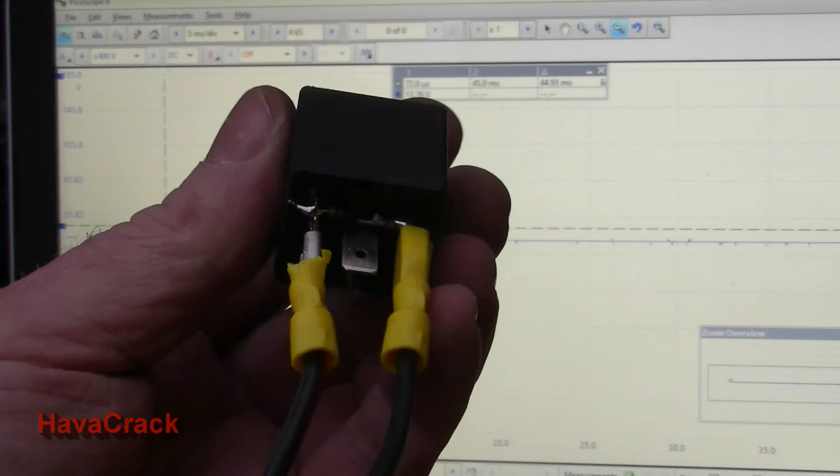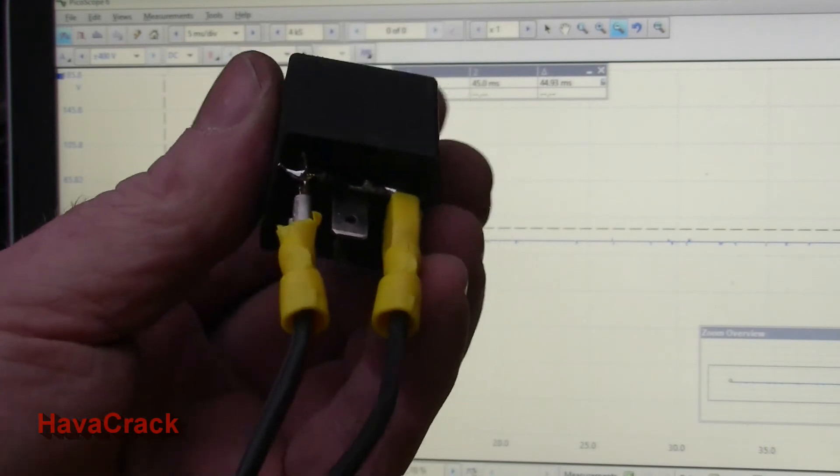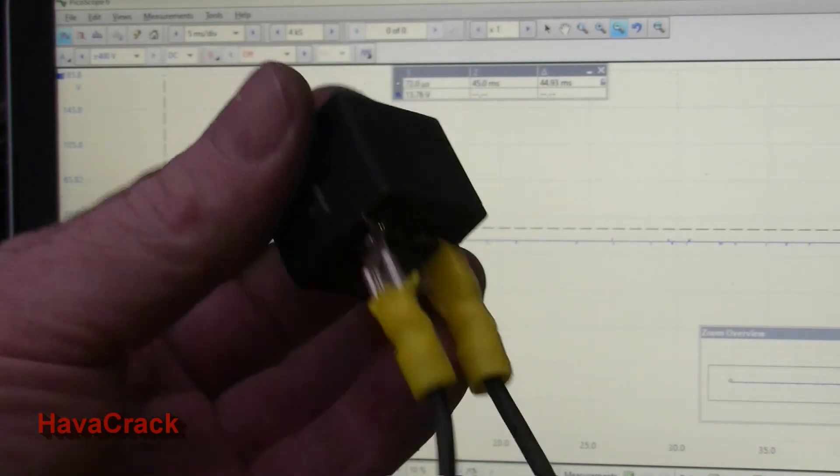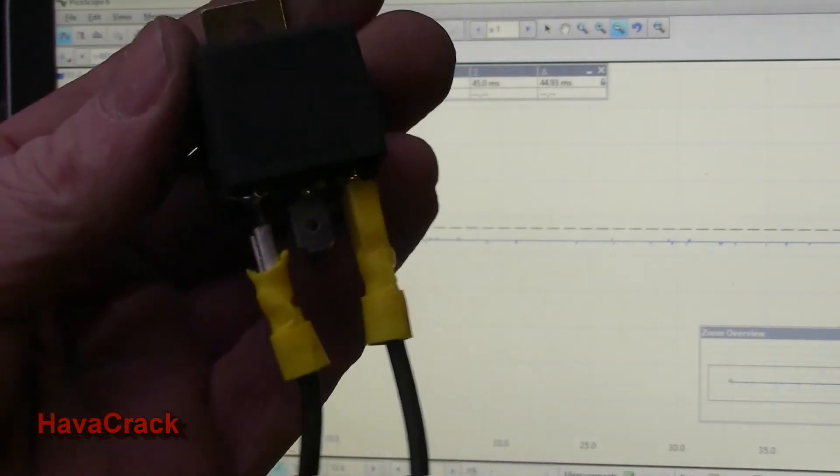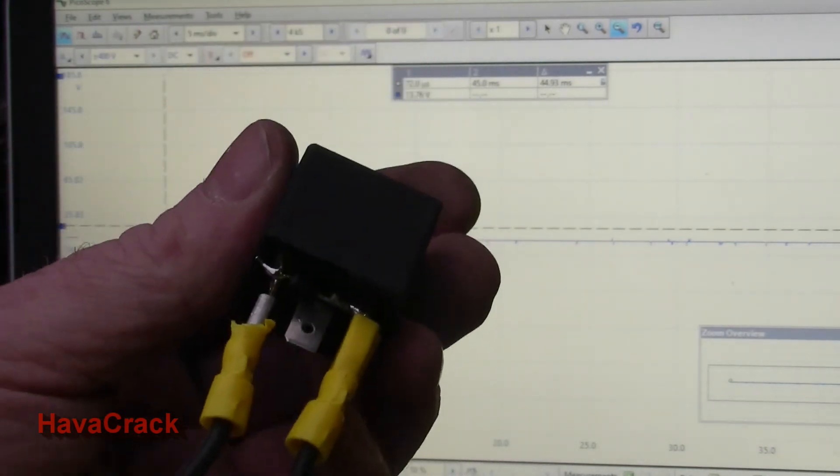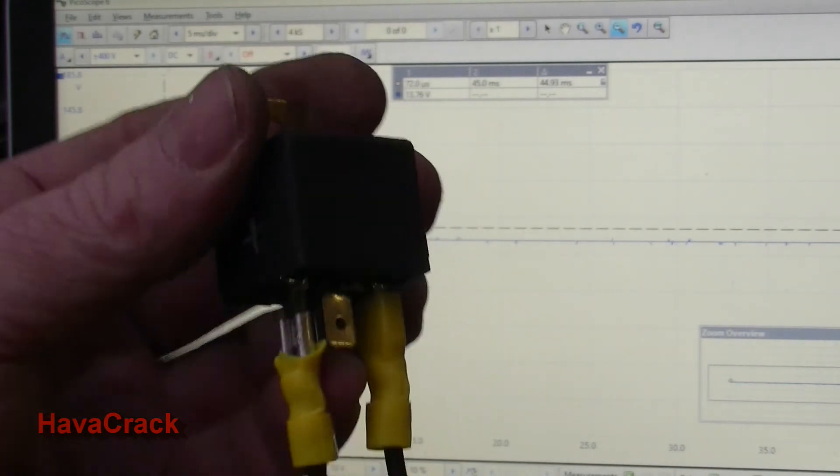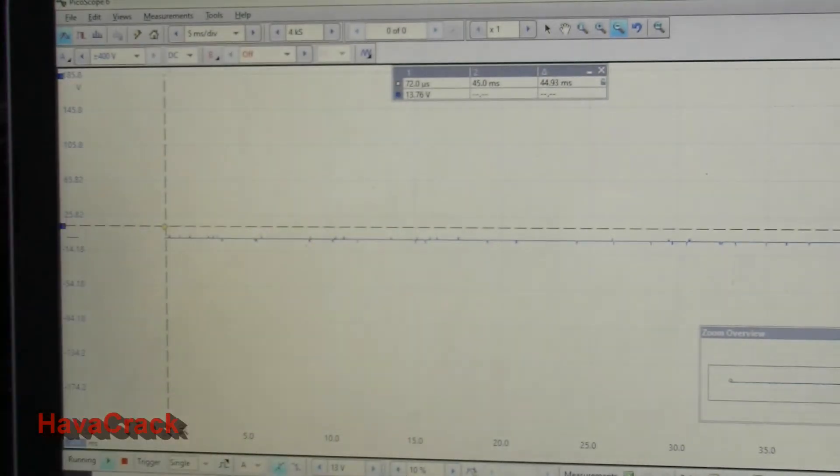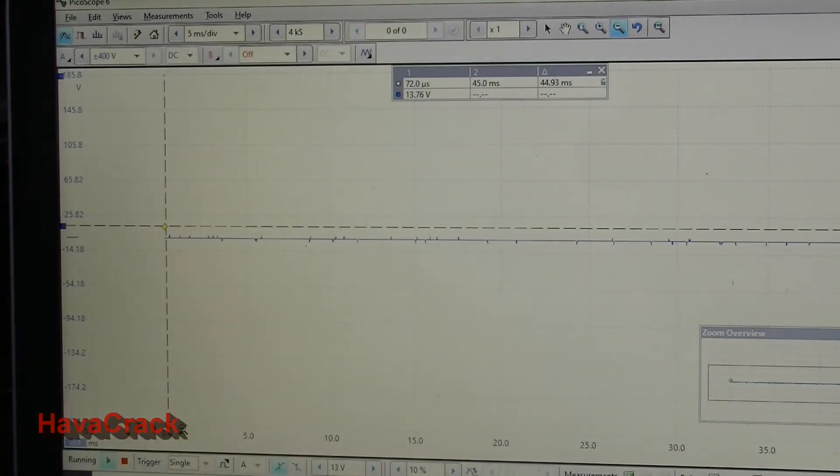If you do it the other way it won't work, it won't serve any purpose. The relay will work but the diode protection won't work. So I'll hook this back up to the scope, it's set up with all the same parameters.